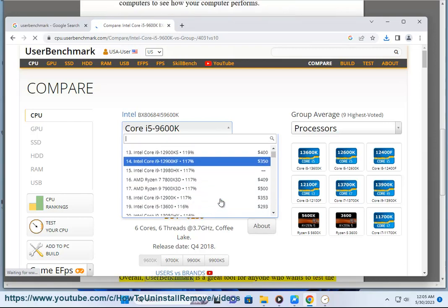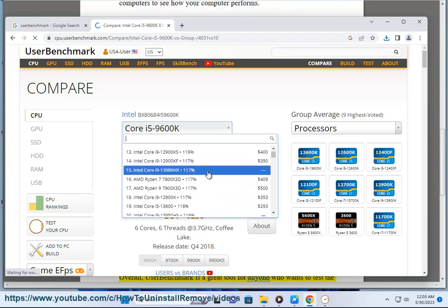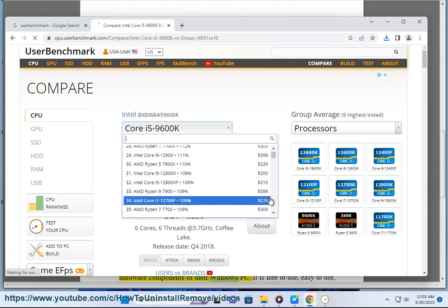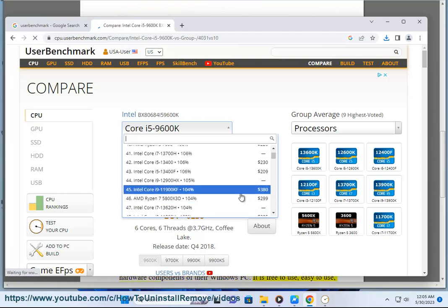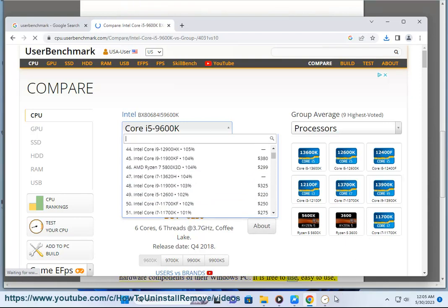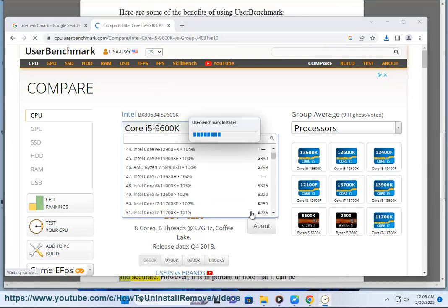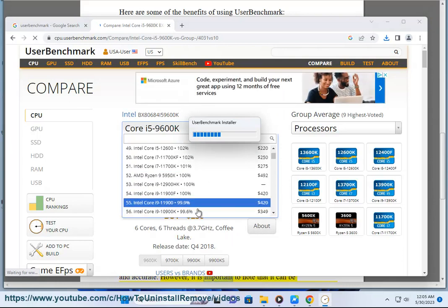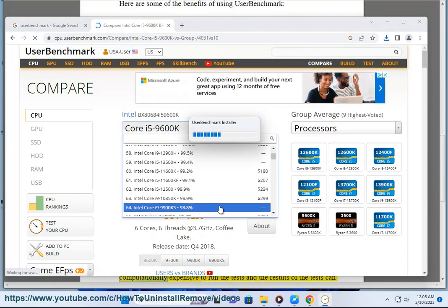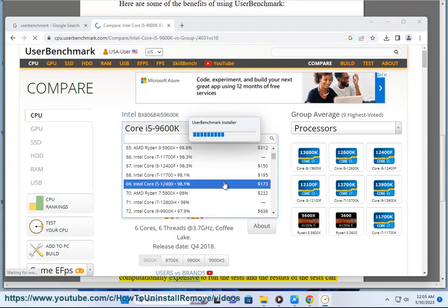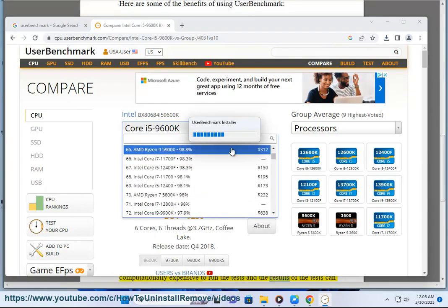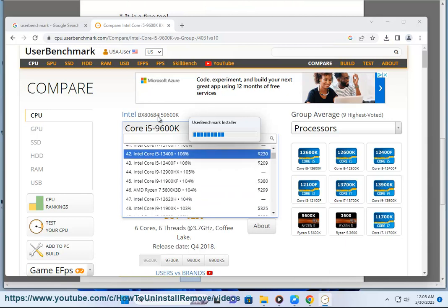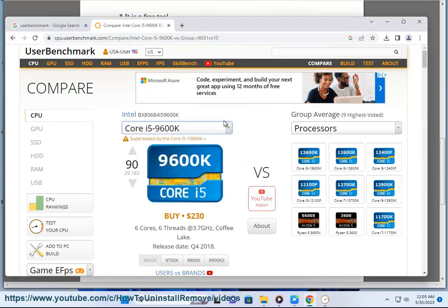Overall, User Benchmark is a great tool for anyone who wants to test the hardware components of their Windows PC. It is free to use, easy to use, and accurate. However, it is important to note that it can be computationally expensive to run the tests and the results of the tests can be affected by other factors.